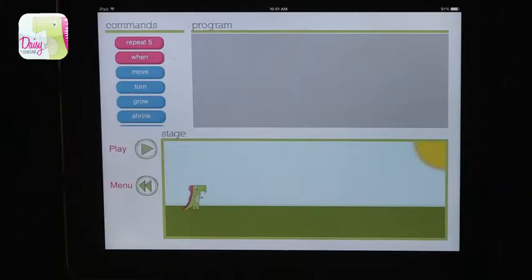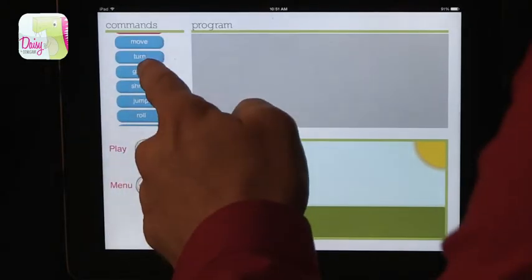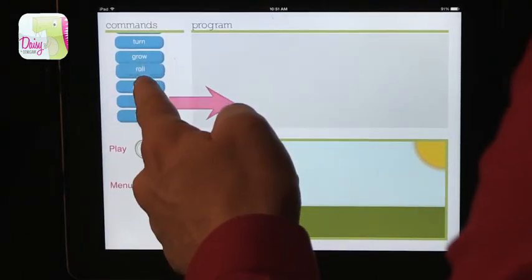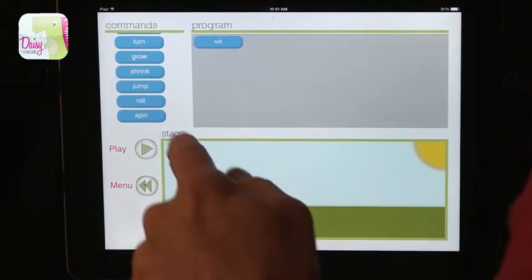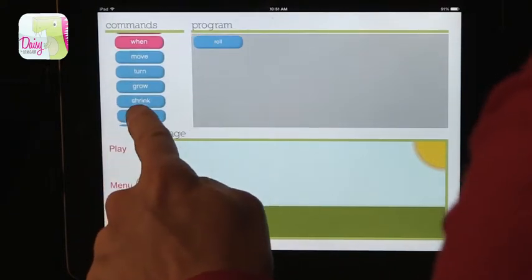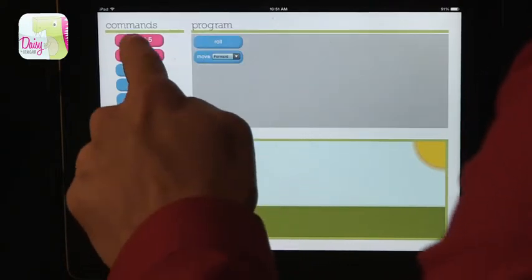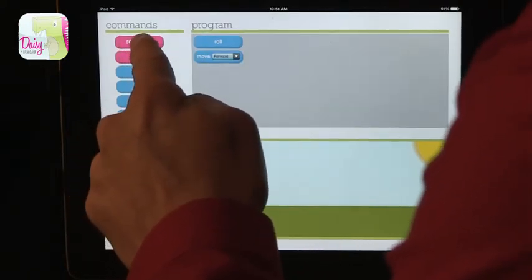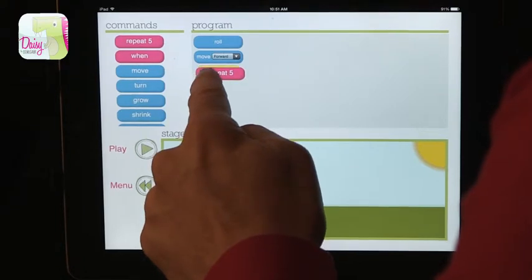The last one I want to talk about is called Daisy the Dinosaur. Daisy the Dinosaur can help you learn to program. You can see there's a small subset of commands available here, and they're all about movement. So we can build a program that says roll, then move, then repeat five times.